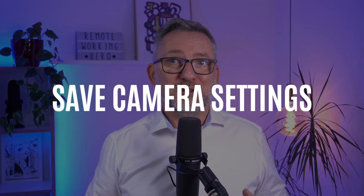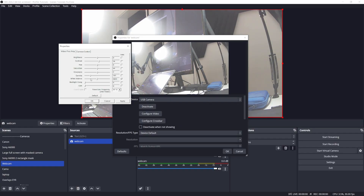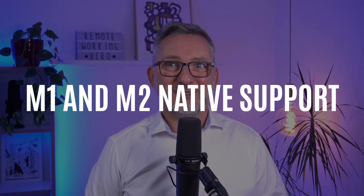The next feature is another useful practical one. Before, if you were modifying your camera settings and then relaunched OBS, you were starting from zero. Now your camera settings can be saved. There is also good news for Apple users — there is now Apple native support for M1 and M2 processors.